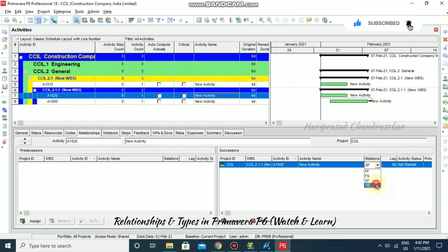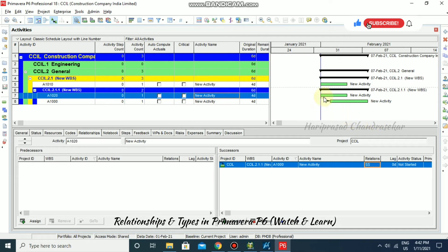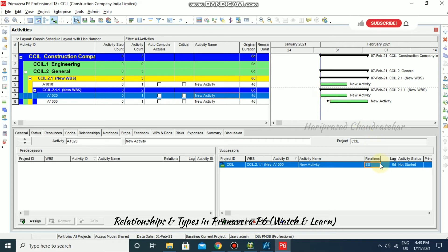Next, we have Start to Start. This means the start of the successor activity depends on the start of the predecessor activity — unless the predecessor activity starts, the successor activity cannot start. So we have four relationship types: Start to Start, Start to Finish, Finish to Finish, and Finish to Start.